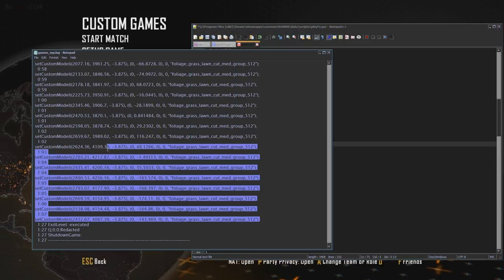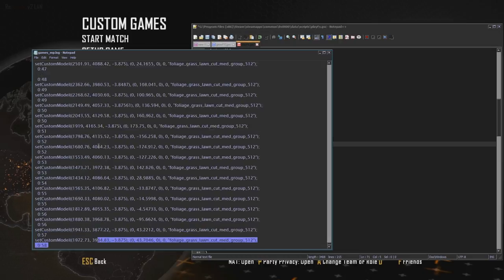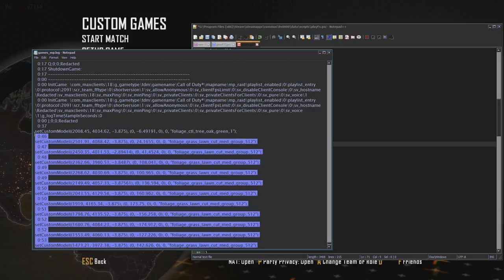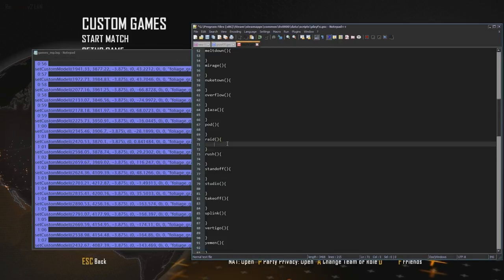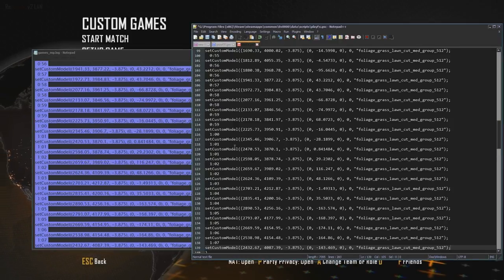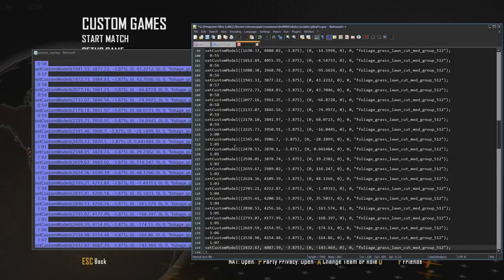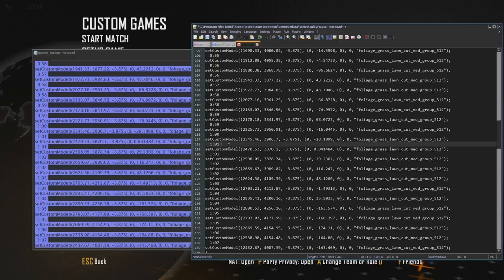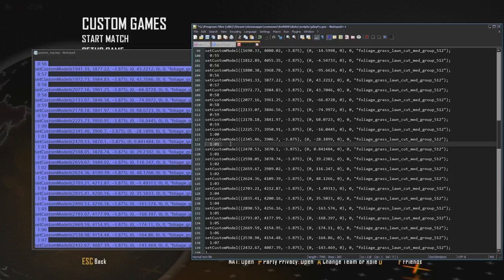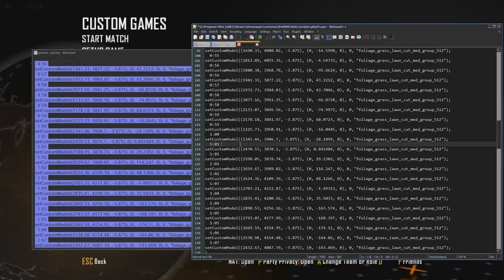Basically, what you do is you copy all this and you put everything in here. The thing is, you're going to have to remove these timestamps. These timestamps will crash your game because they're not recognized by the script.